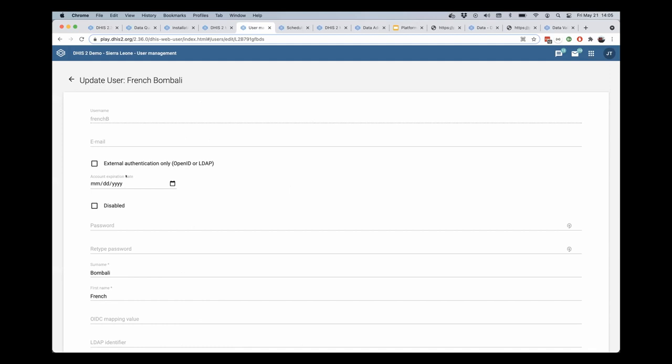This is useful if you want to give someone access to your DHS-II instance, but you want the system to automatically prevent them from logging in after a certain date. You want to give them provisional access or just access to view data for a week or a month for a particular project or something like that.